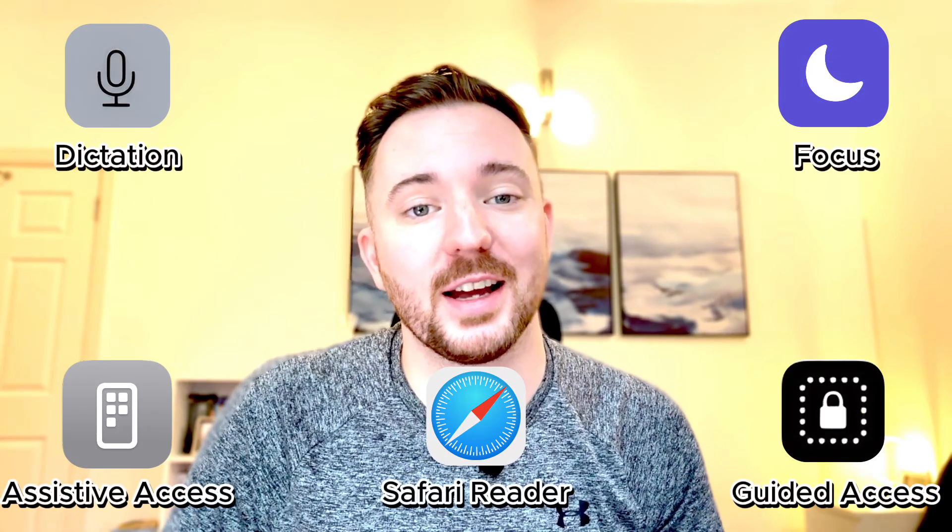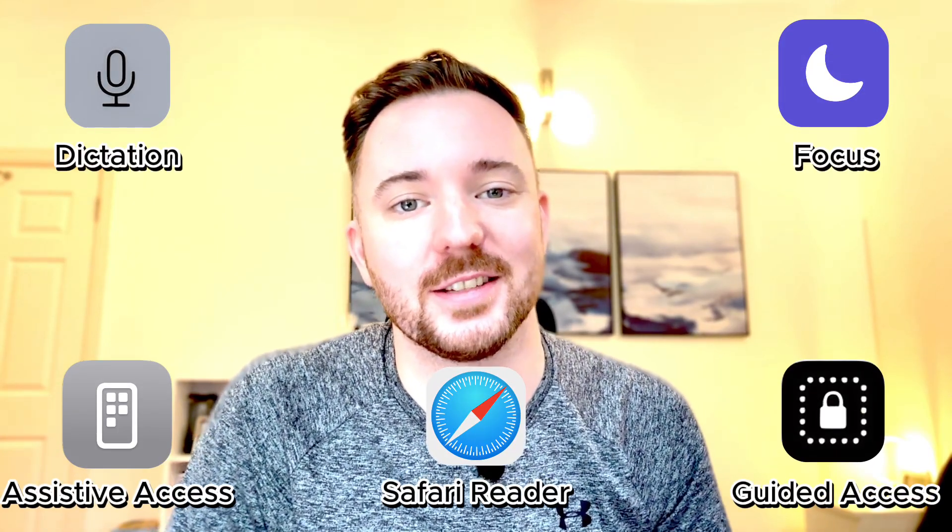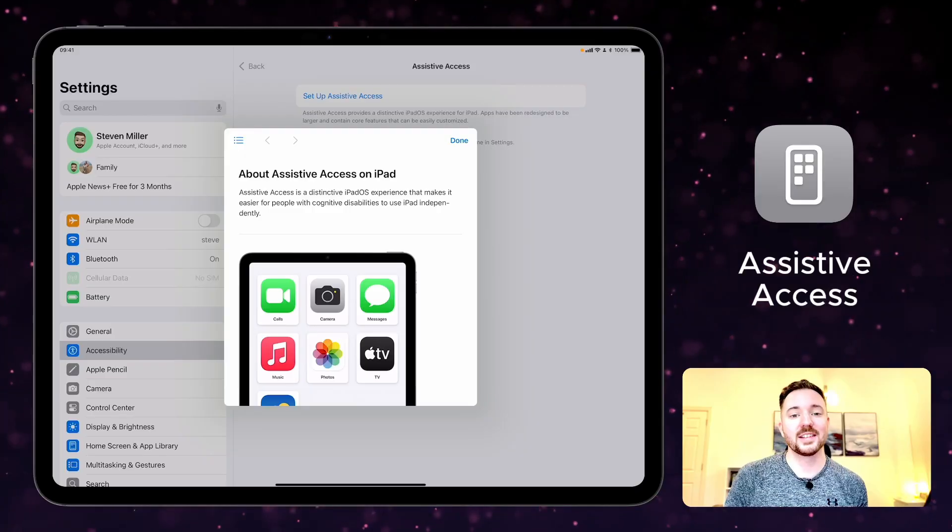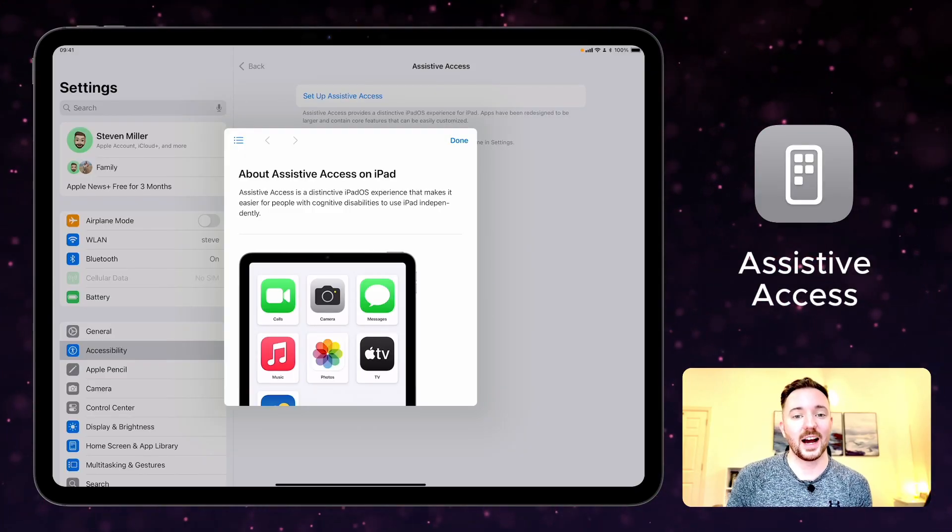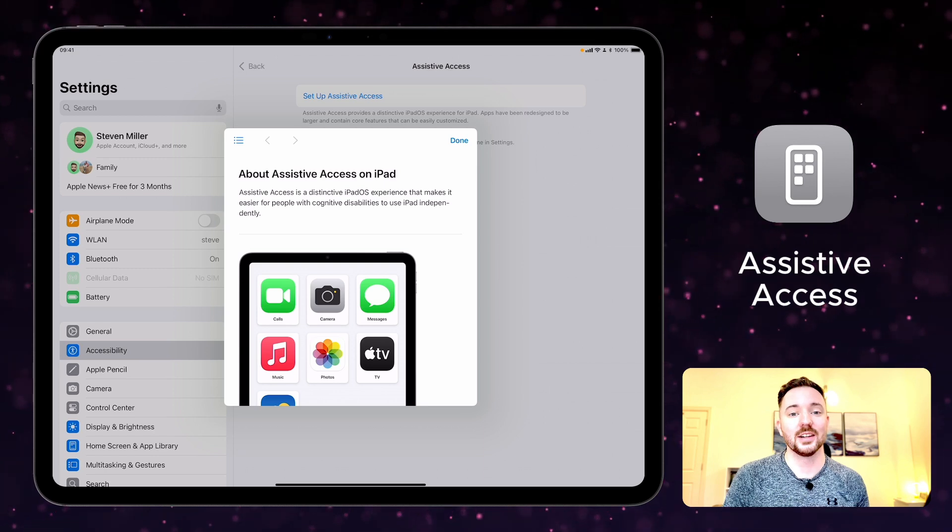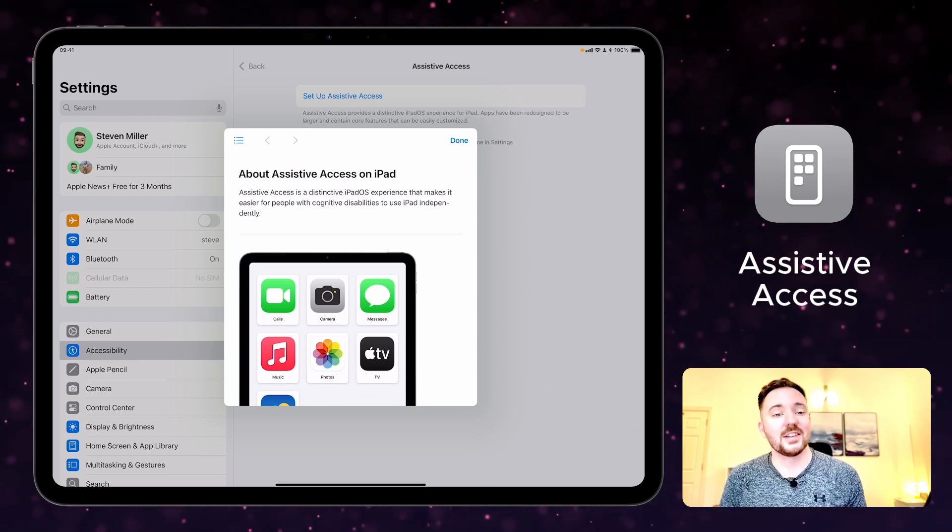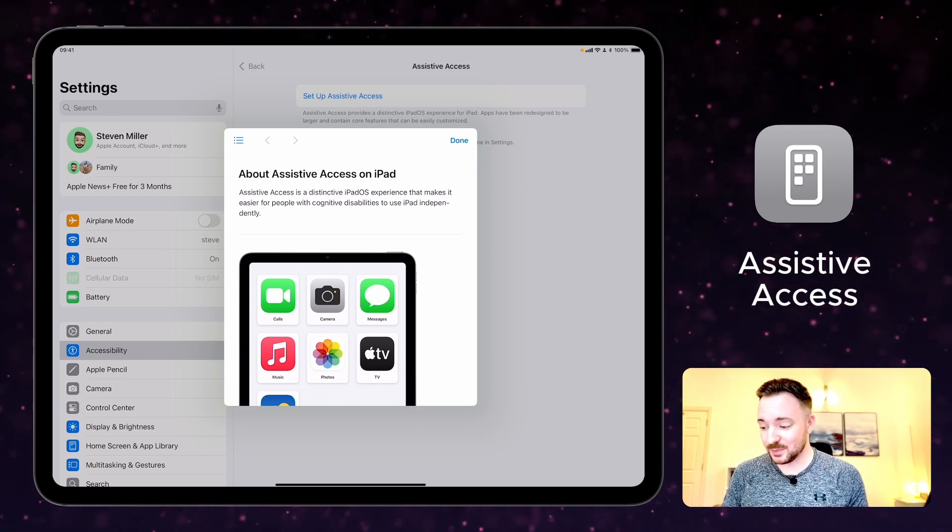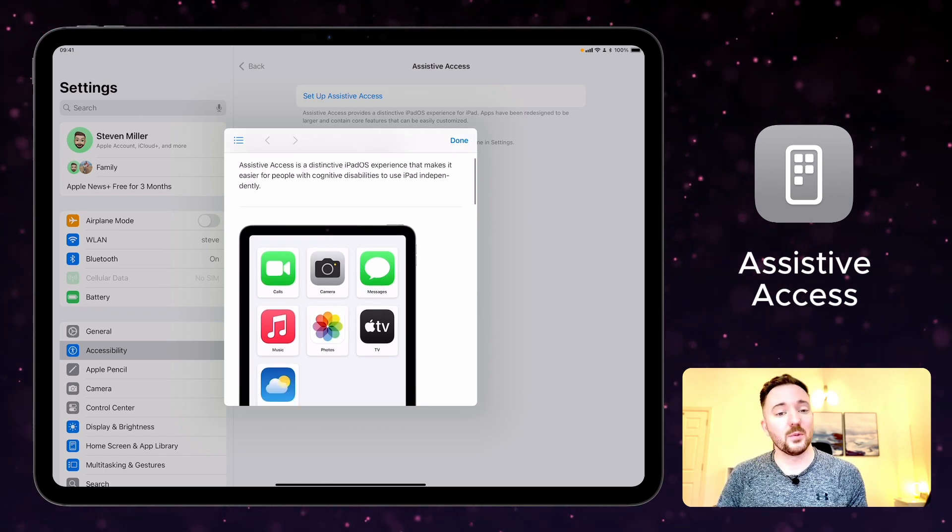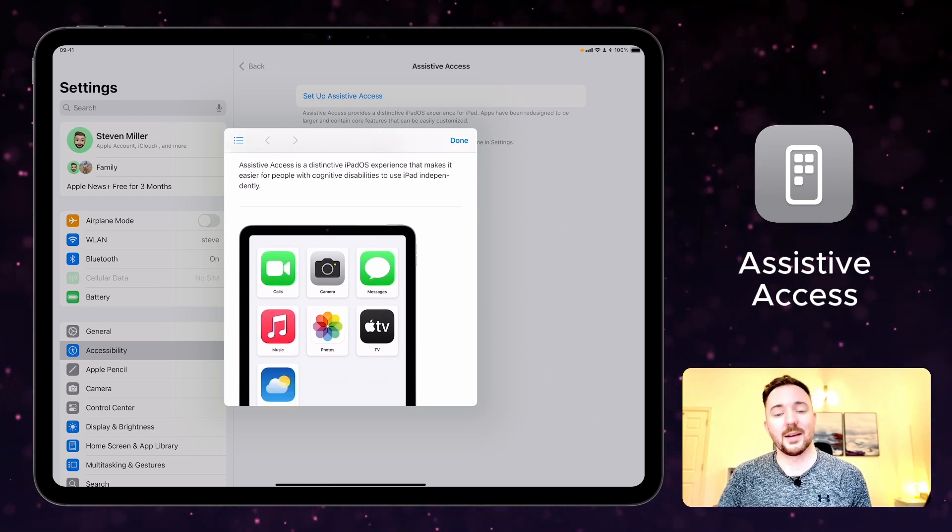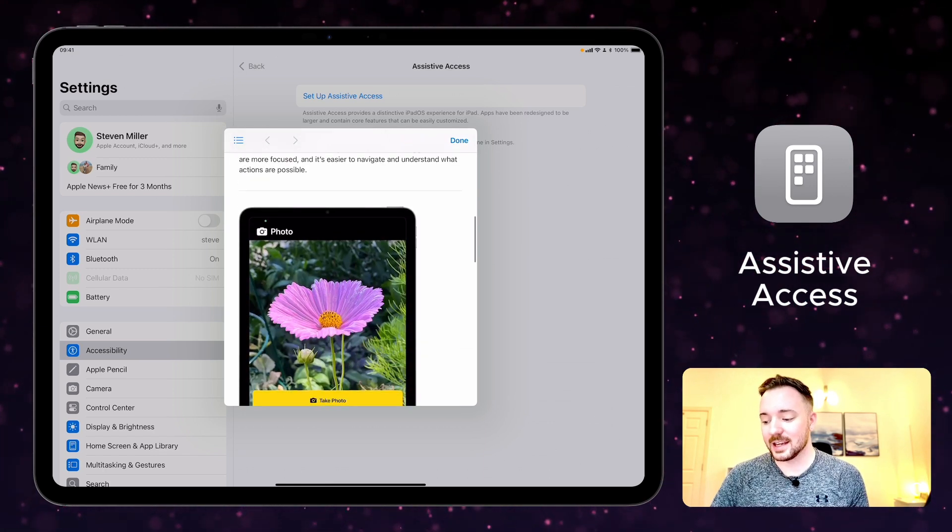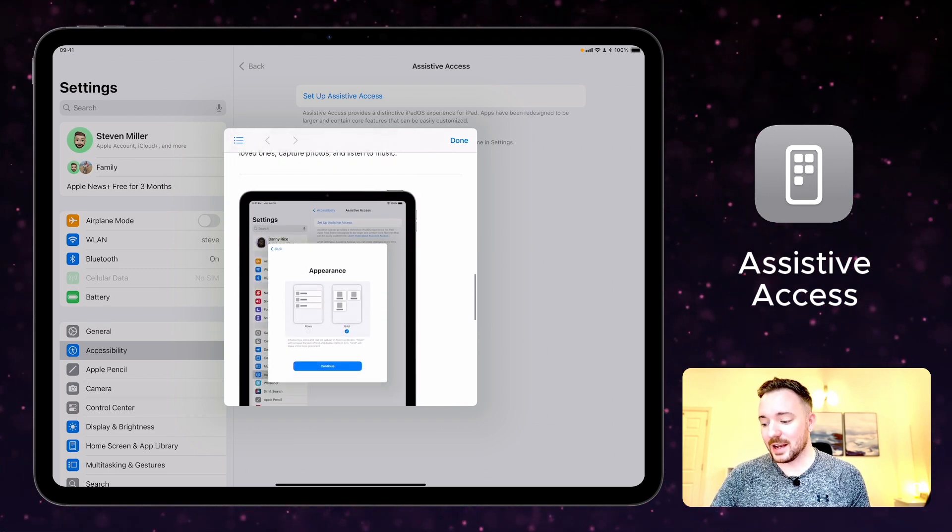With these features you can simplify your day and find the support that you need. These tools can help you stay focused and manage tasks with ease. With assistive access you can tailor your iPad and in-app experiences to lighten your cognitive load. As you can see here, it's a distinctive iPadOS experience that makes it easier for people with cognitive disabilities to use iPads independently. It keeps things simple and makes things easier than ever.